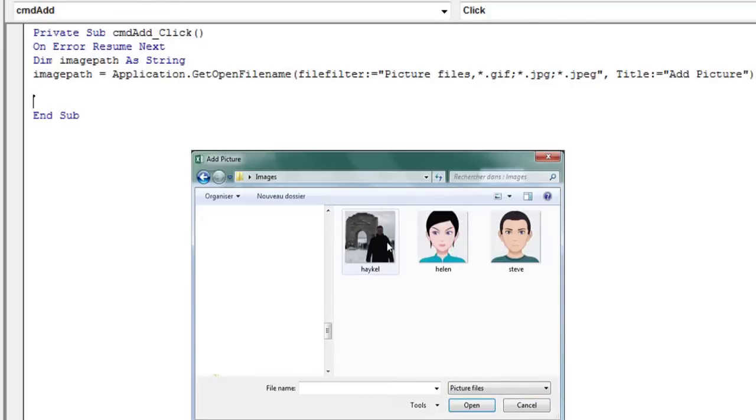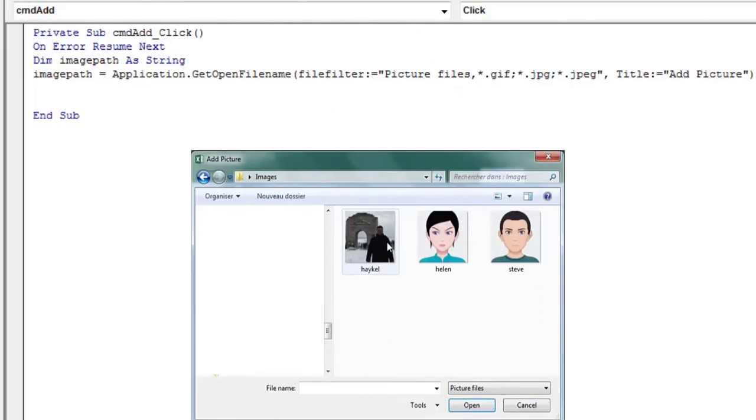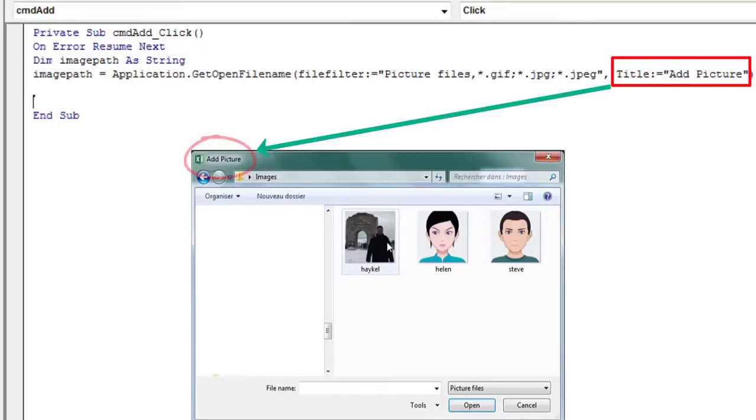Use image extensions in this argument. The title argument shows the select file dialog box title.